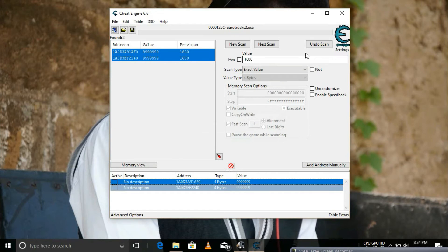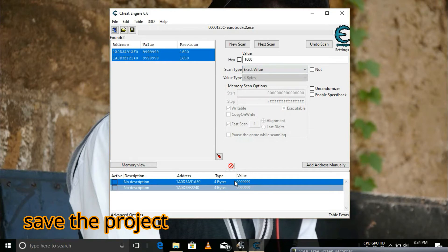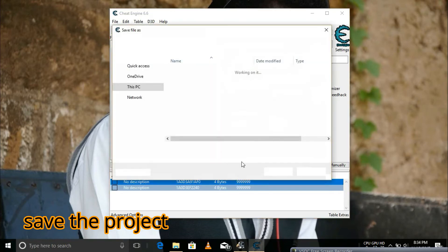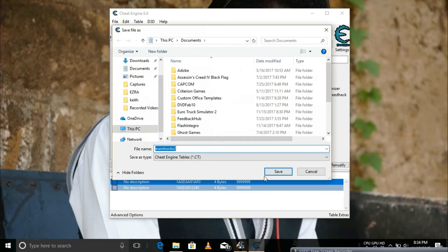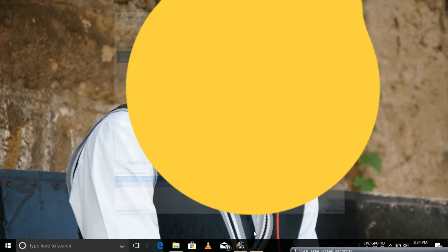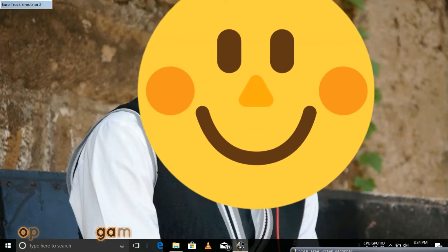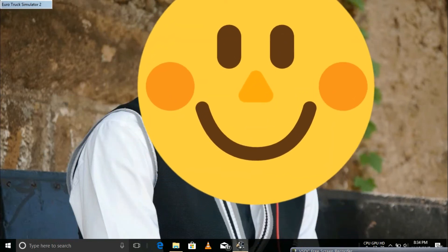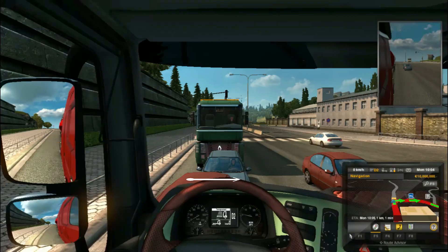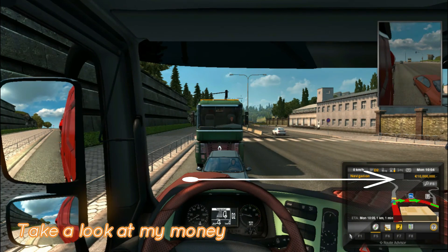We need to save those changes we've made. Now they are saving. I save. Go back to the game. 10 million euros.